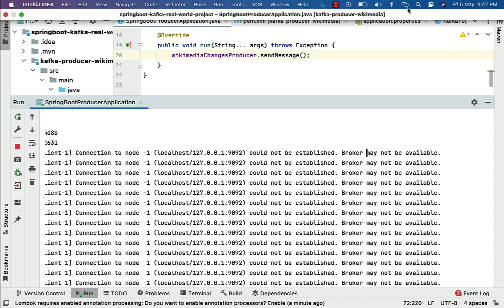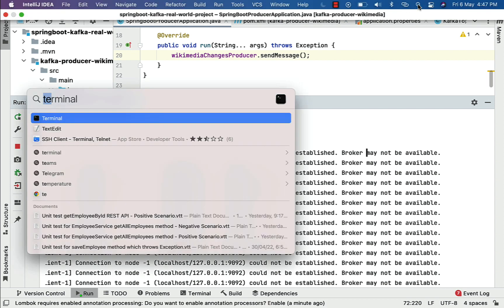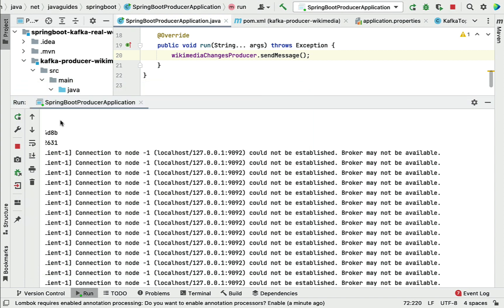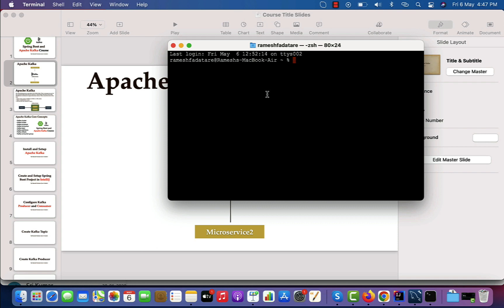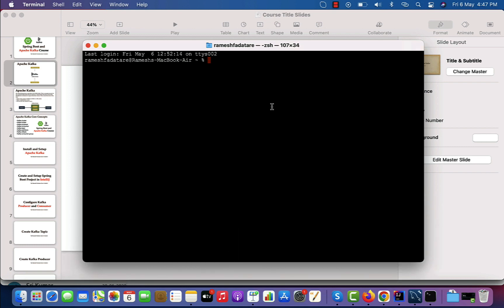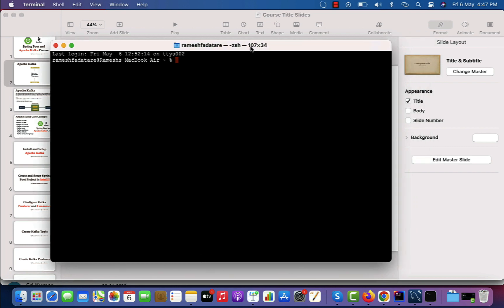Let me open the terminal and start the Zookeeper service as well as the Kafka broker service. I am using Mac, so I'll open the terminal. If you are using Windows, make sure you open the command prompt. Let me slightly maximize and zoom it.